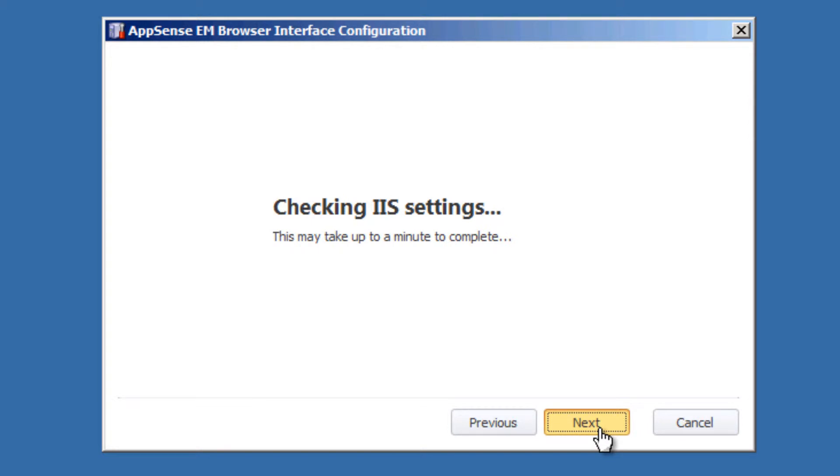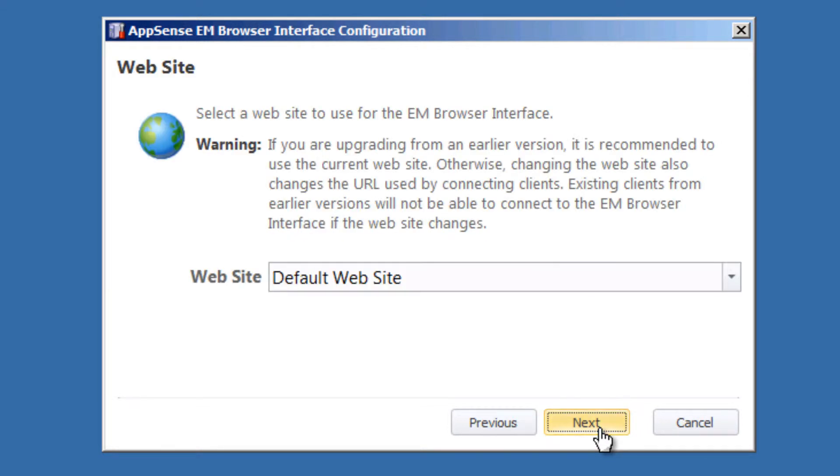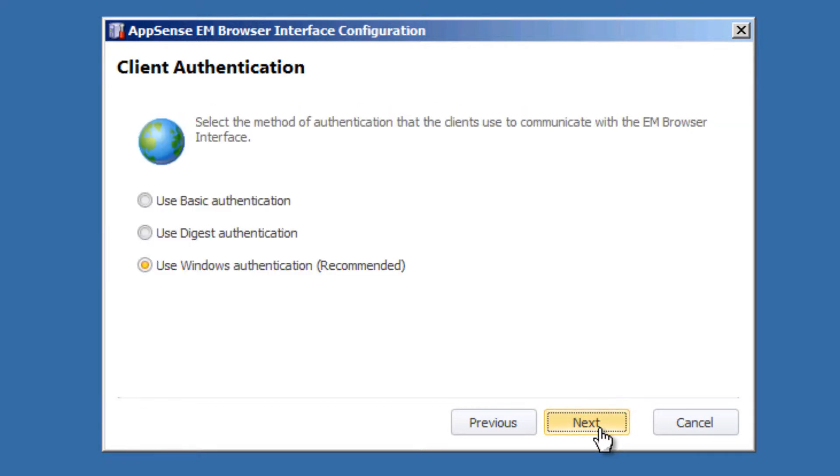Going through the standard setup for the IIS. And let's walk through this. I usually choose the default website, and I usually decide on Use Windows Authentication. There are other options that are detailed in the documentation about basic and digest authentication as well. I typically stick with the Windows.